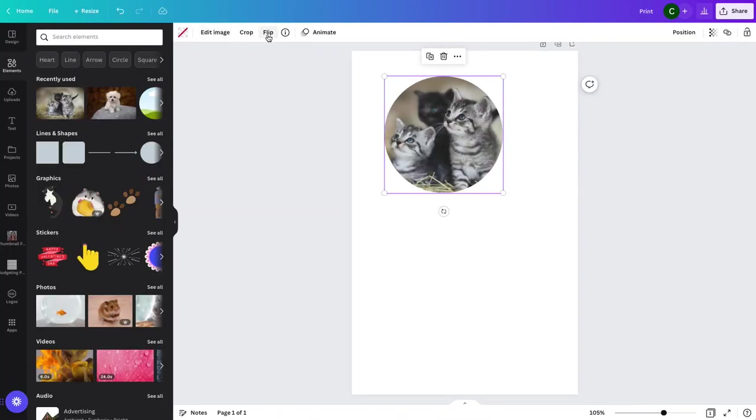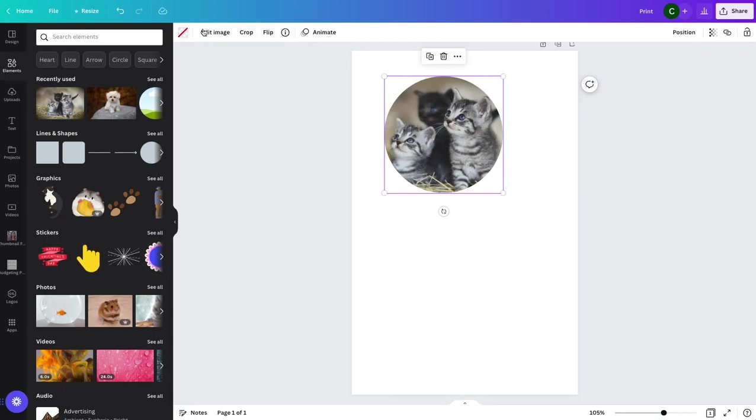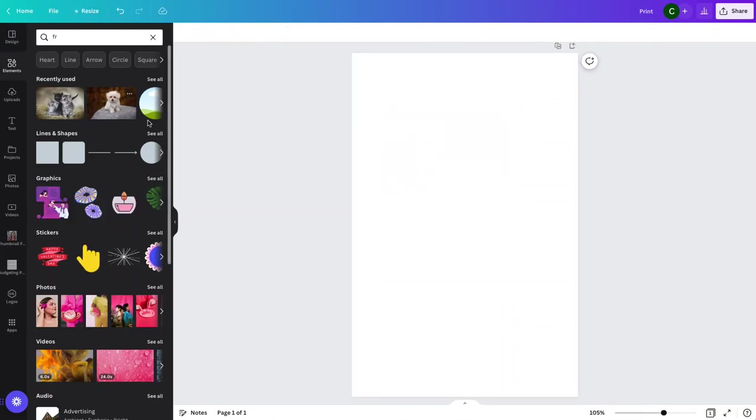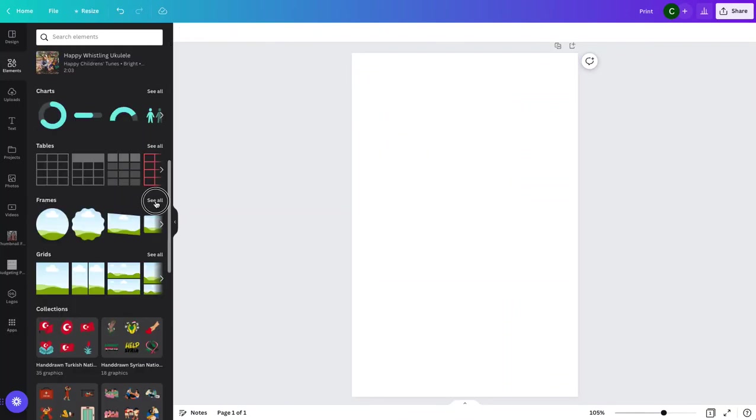You can also do all of the things you normally do with a photo in Canva. You can edit the image and flip it, crop it, all of those things by clicking up here in the top menu. So let's get rid of this one and show you something else you can do.